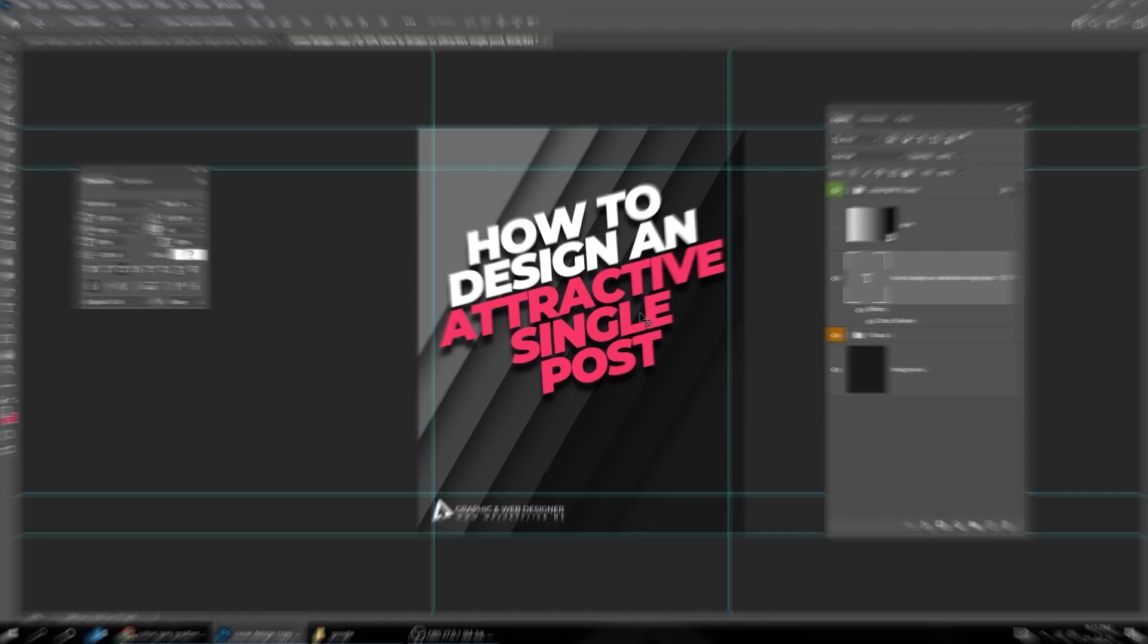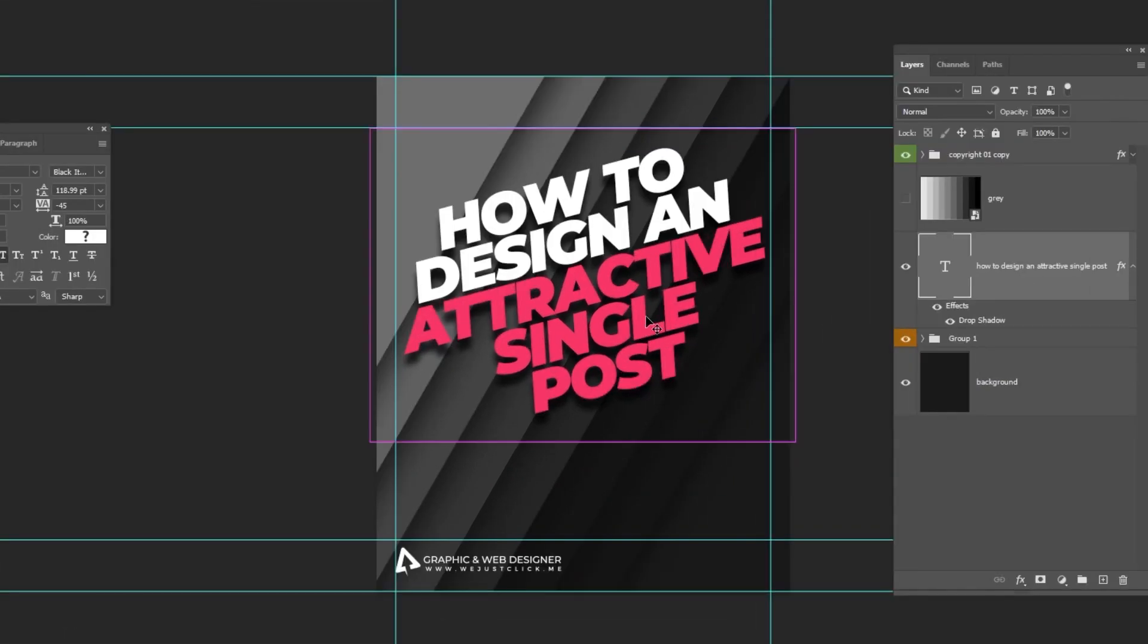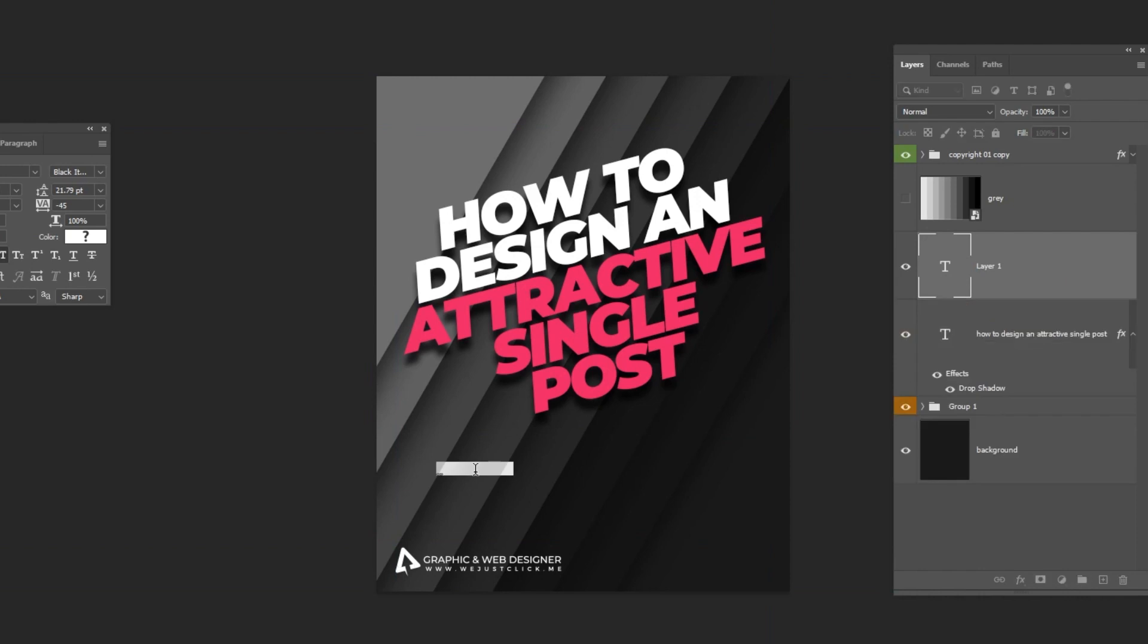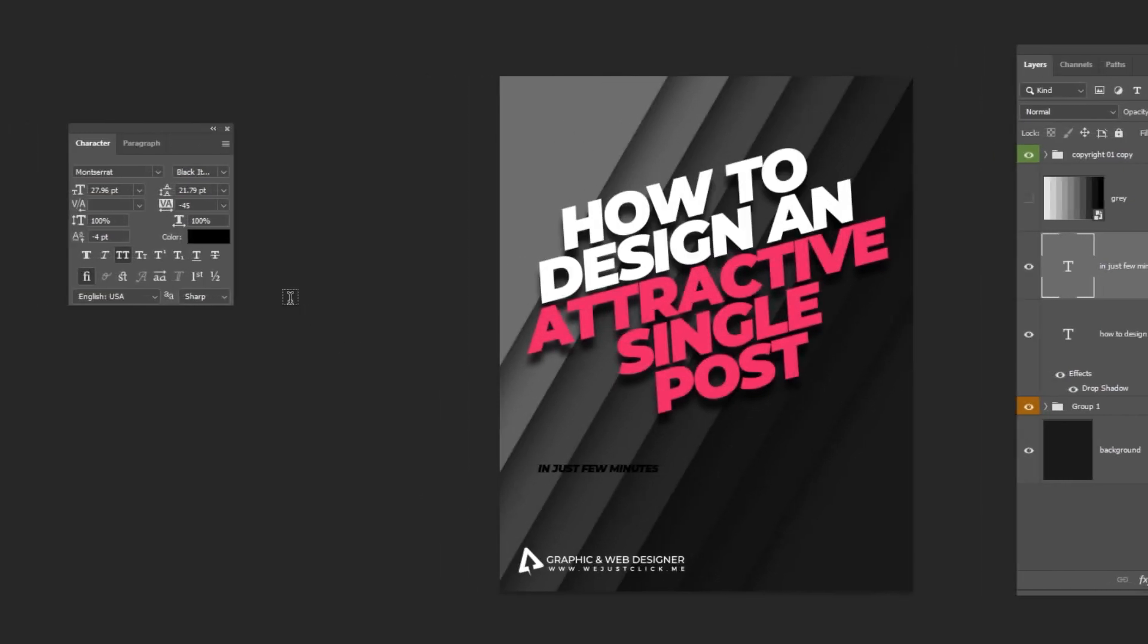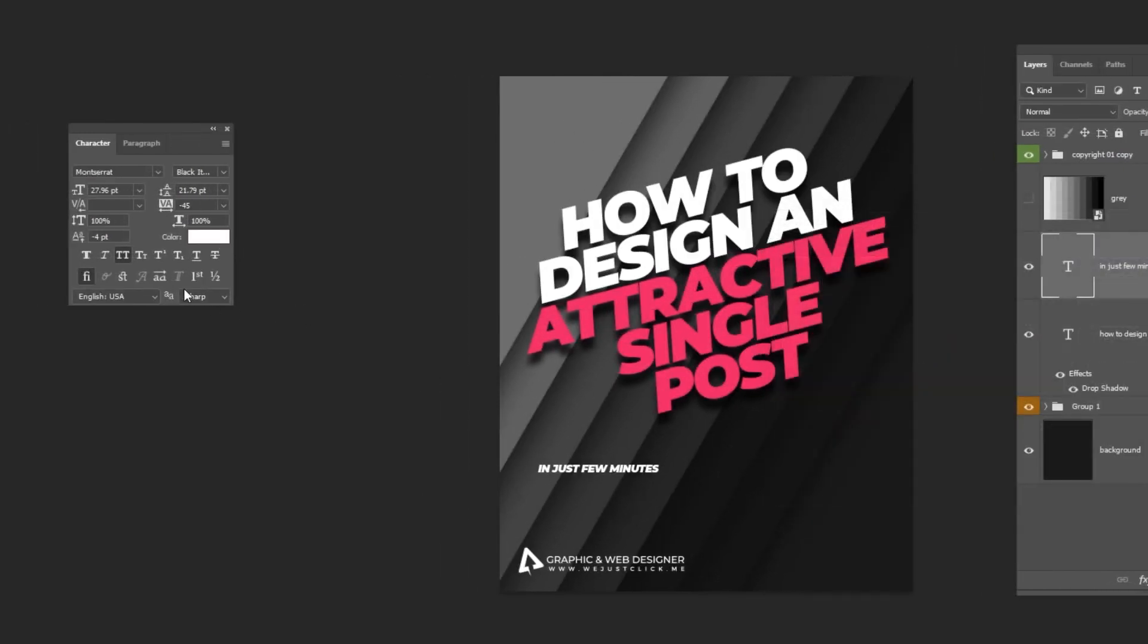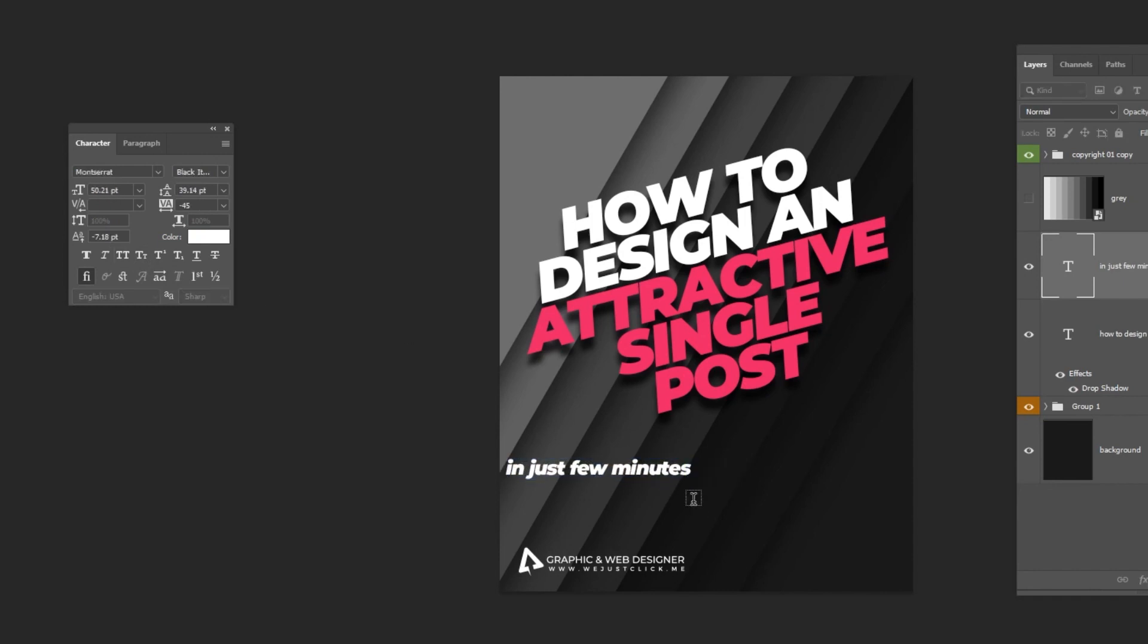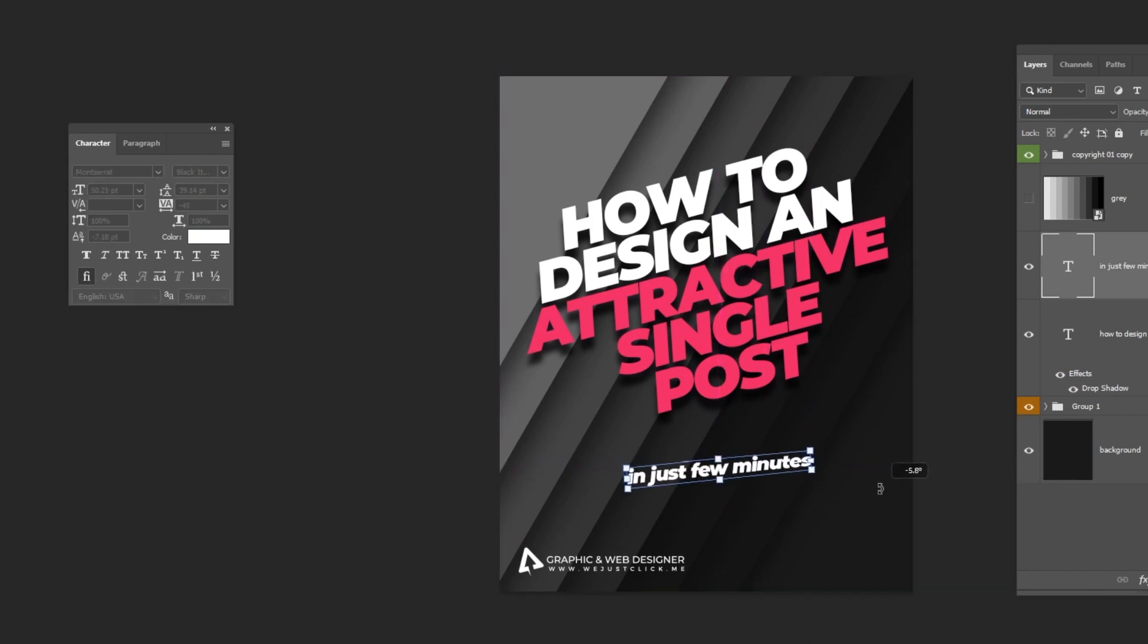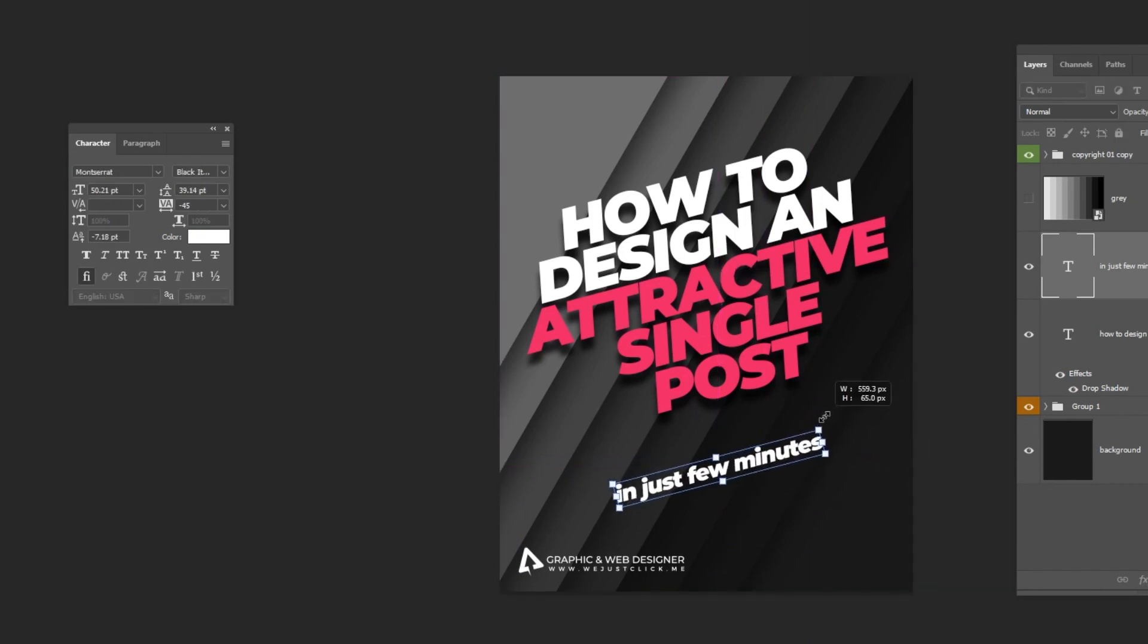Now let's write another text with a different font. Press Ctrl T and scale it. Rotate it 45 degrees, while holding the Shift button.